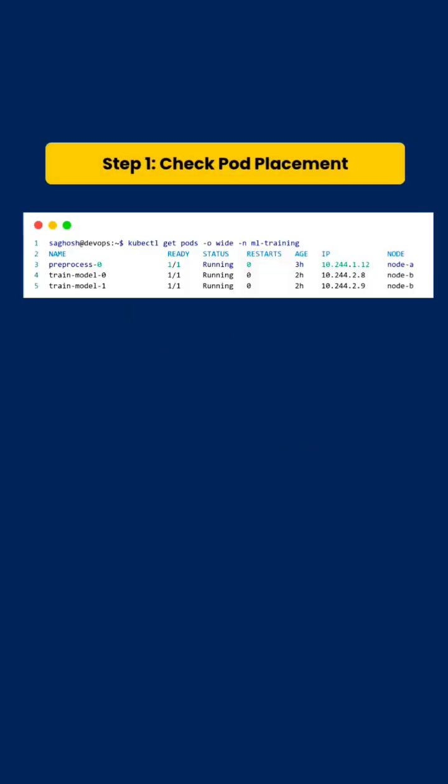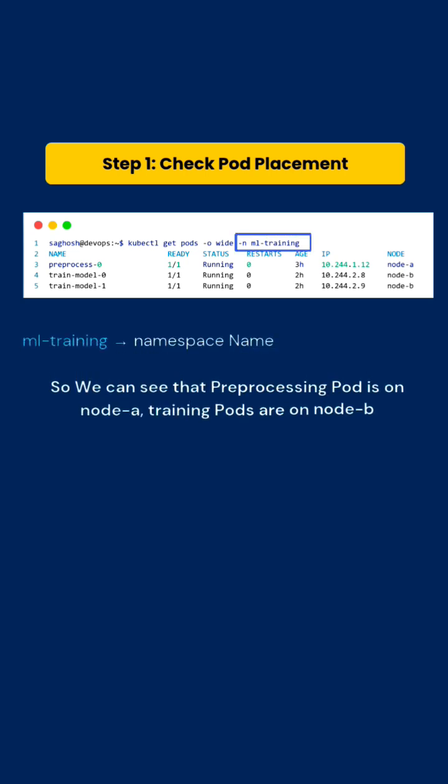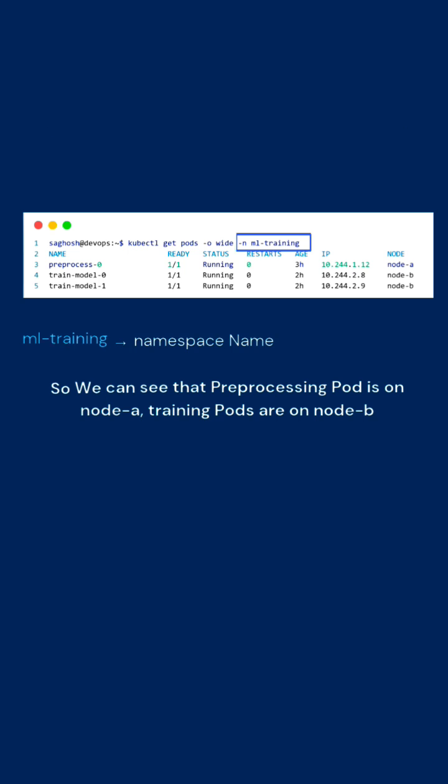First, you will check the pod placement with this command. Here, ML training is the namespace name where the pods are running. We can see that the pre-processing pod is running on node A while the training pods are running on node B.